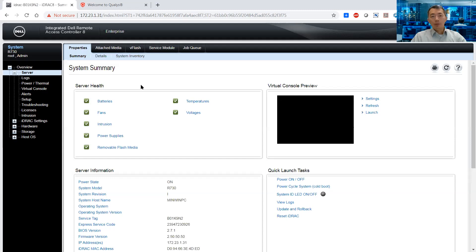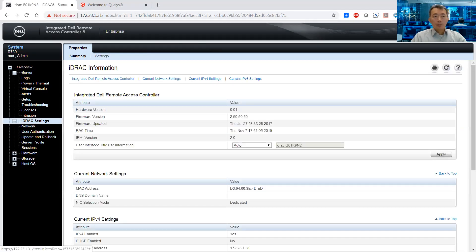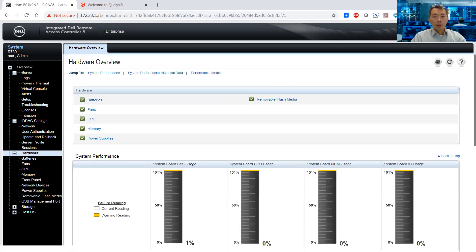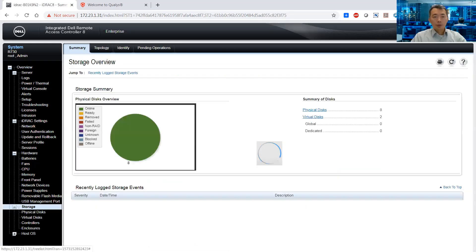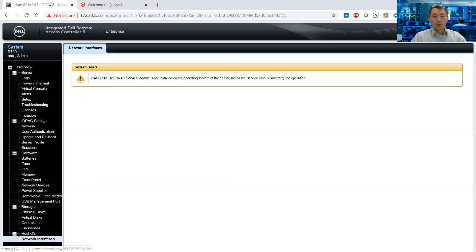Now we are in the WebGUI. Where can we find our information? We can take a look at the settings — hardware, CPU, memory, storage, and host OS. We will not see SNMP here directly.